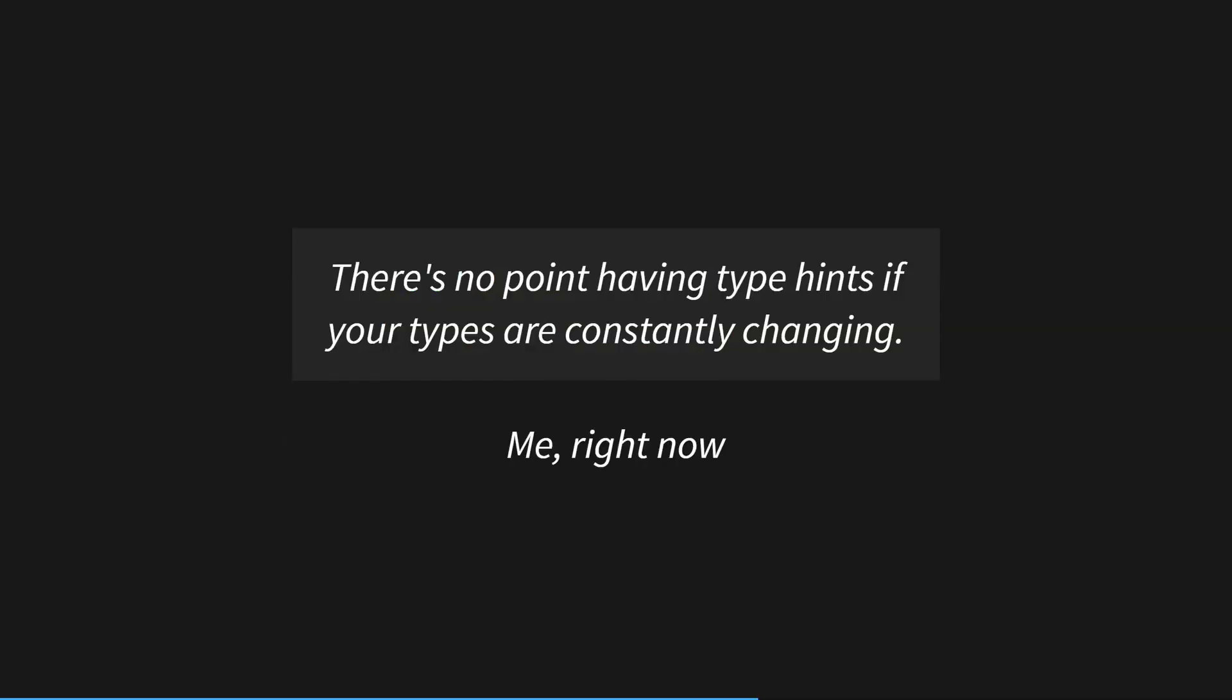However, there are other cases where type hints aren't always useful. When you're prototyping or exploring, it can take extra time to add type hints and define types you want in your code, which can slow down the development cycle. Also, you don't always know the type of data coming in. I worked as a data engineer on a data stack and data types can change as requirements change.